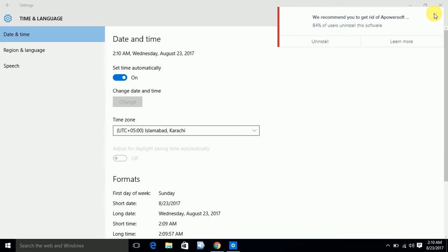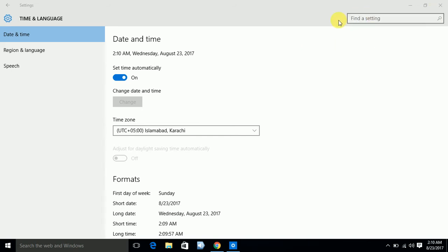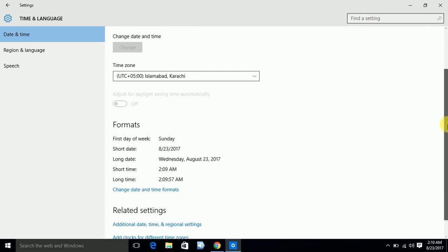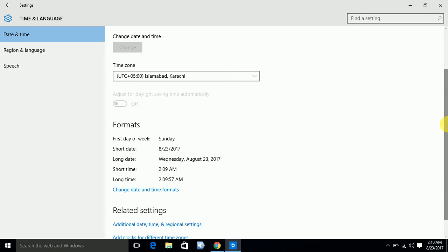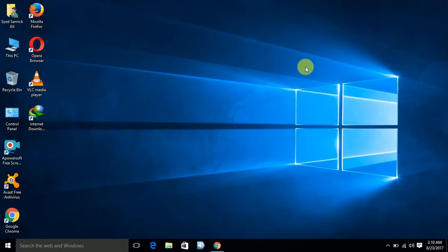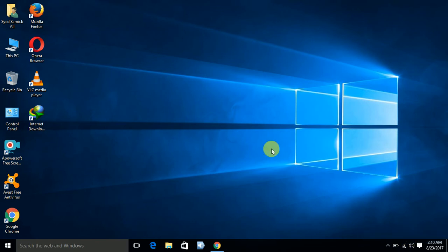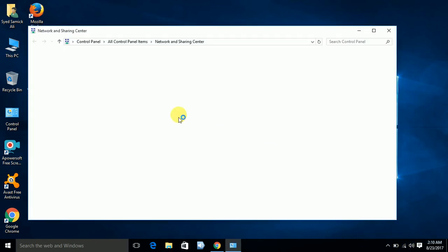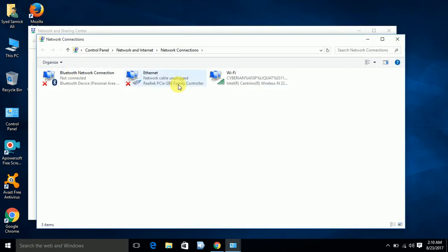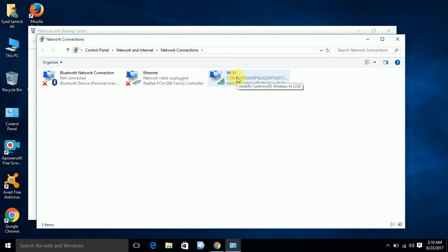The third step is you go into your connection, now change adapter settings. I am currently using Wi-Fi connection, so right-click with your mouse, now go into properties.